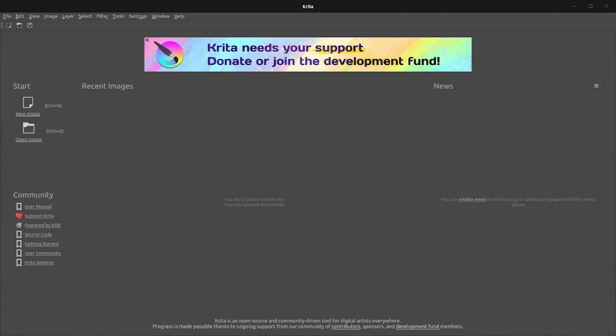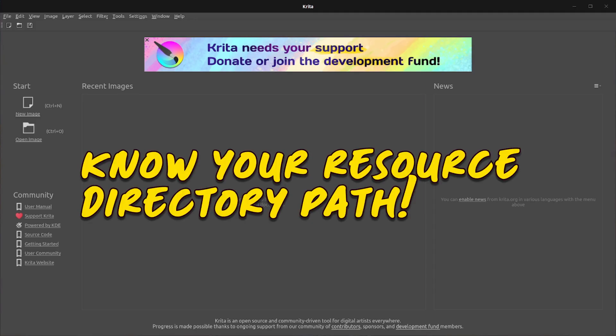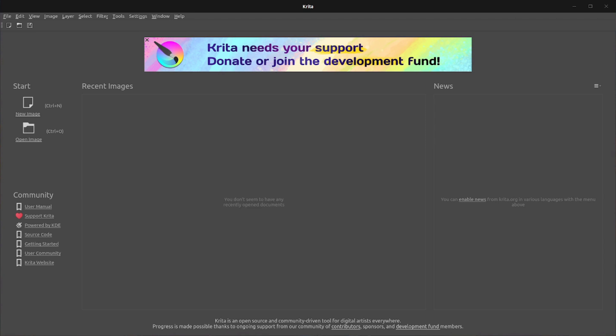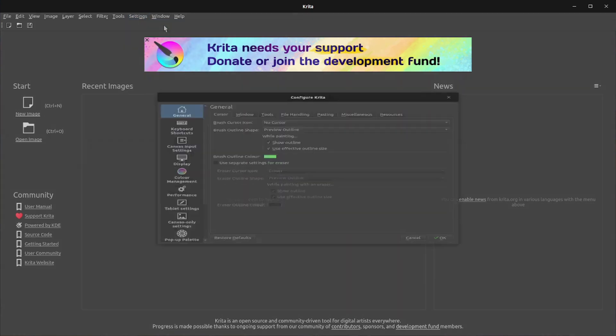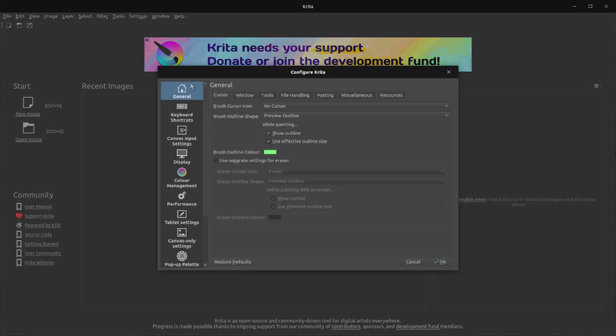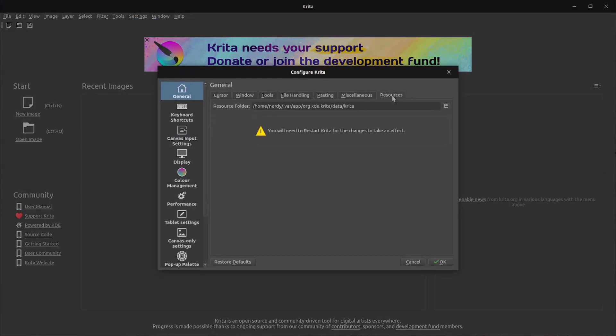With Krita installed and running, you'll need to check one bit of information before you add in this new extension. So head on over to settings and then the first option there, configure Krita. Over on this right hand side, you've got the resources tab and that resources folder, the whole path there,